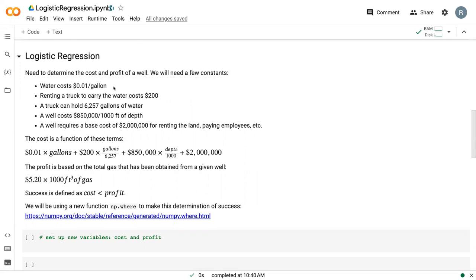We have some constraints. The first is that water costs one cent per gallon. The next is that renting a truck to carry that water costs $200, that the truck can hold 6,257 gallons, that drilling a well costs $850,000 per 1,000 feet, and that there's this base of $2 million for renting land, paying employees, etc.